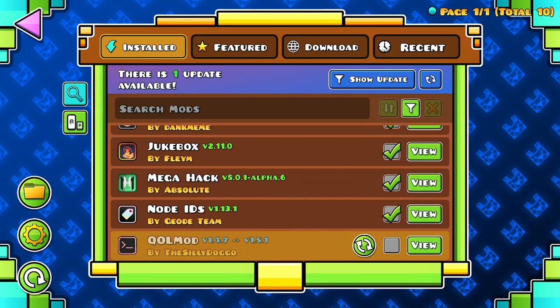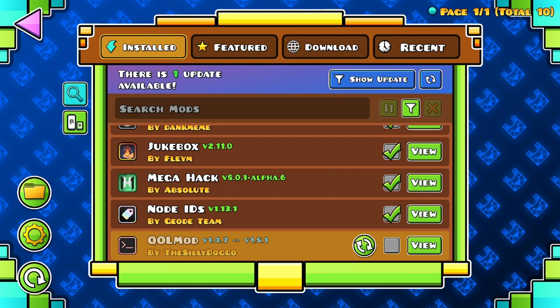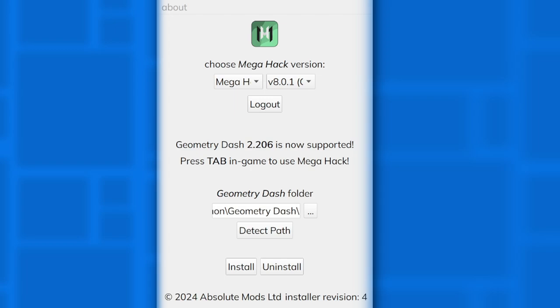What you're going to want to do for the Mega Hack thing is go to your Mega Hack installer folder and open it. Open the Universal Installer.exe, and I'm going to show you what you have to do to connect Mega Hack with Geode. Here is the Mega Hack installer — as you can see, you go to Mega Hack and when you click on this dropdown menu it's going to say in parentheses 'Geode.' The first option is without Geode, and if you have it set to without Geode then that's probably why your Mega Hack isn't connected.